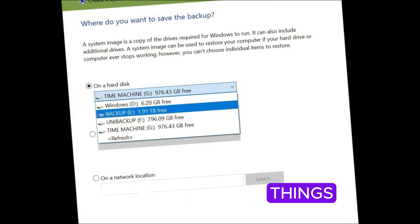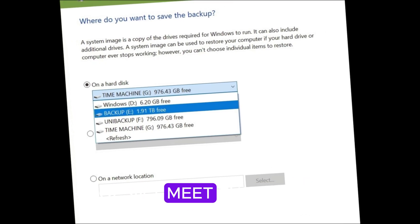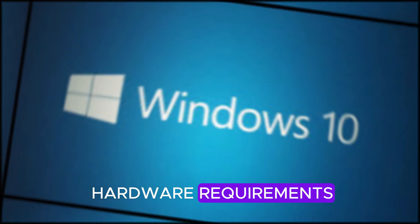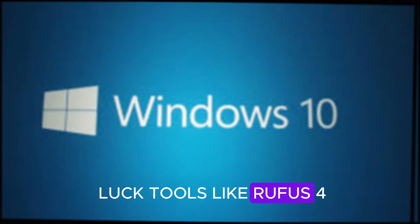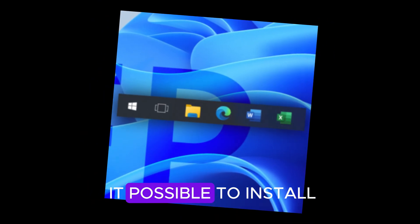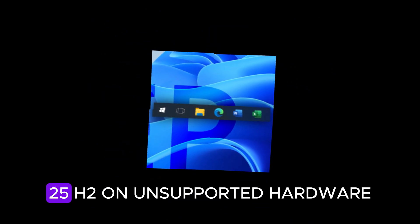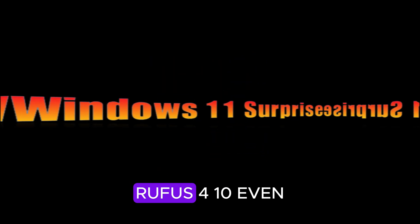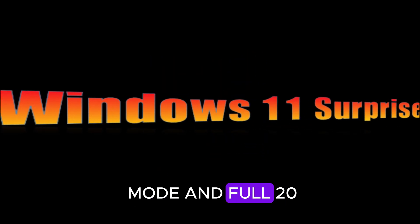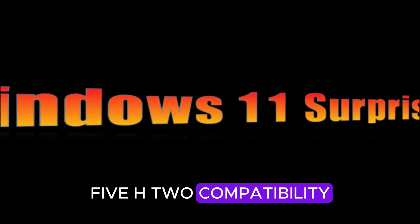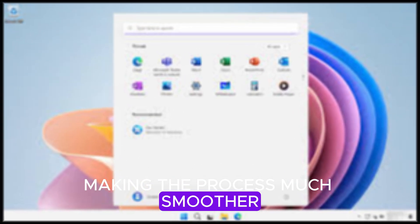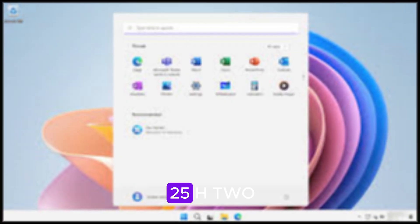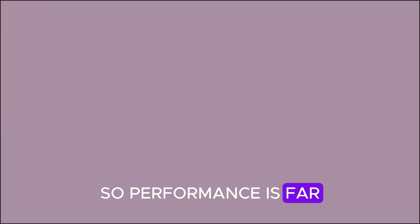Now, here's where things get interesting. If your PC doesn't meet the official hardware requirements, you're not out of luck. Tools like Rufus 410 and FlyUbi make it possible to install Windows 11 25H2 on unsupported hardware. Rufus 410 even got a new dark mode and full 25H2 compatibility, making the process much smoother. FlyUbi has also been optimized for 25H2, so performance is far more reliable on older systems.